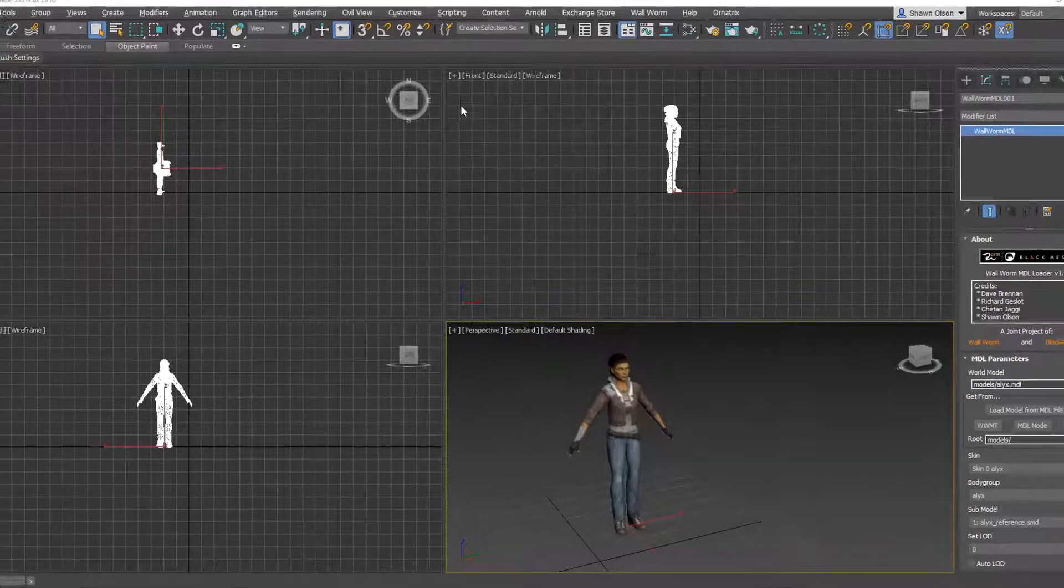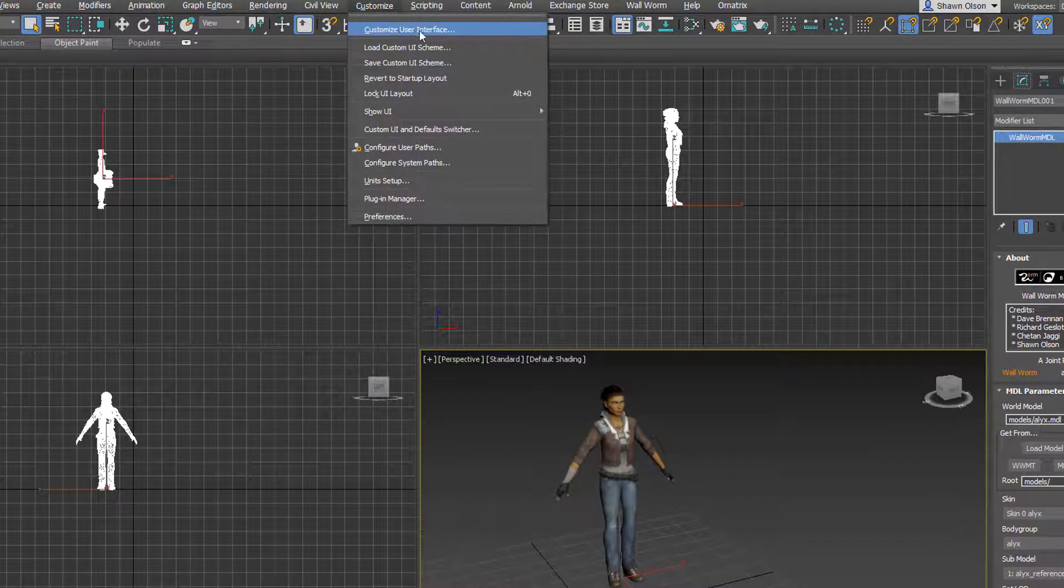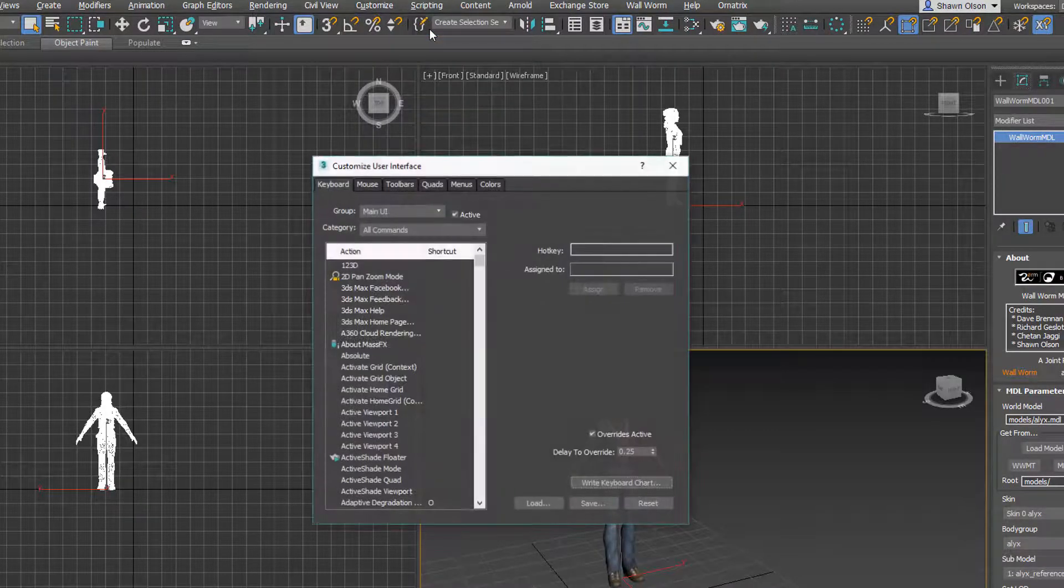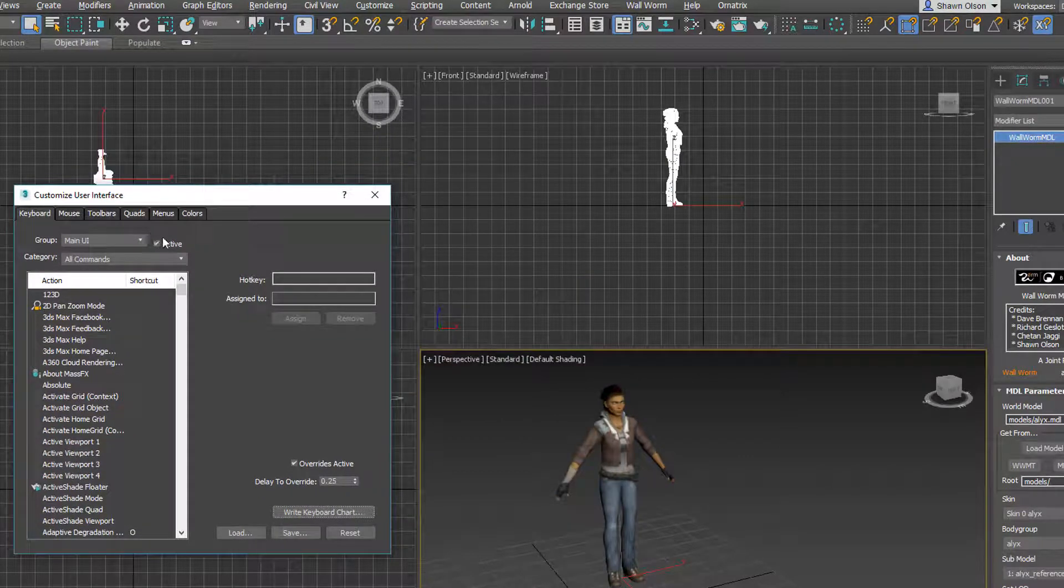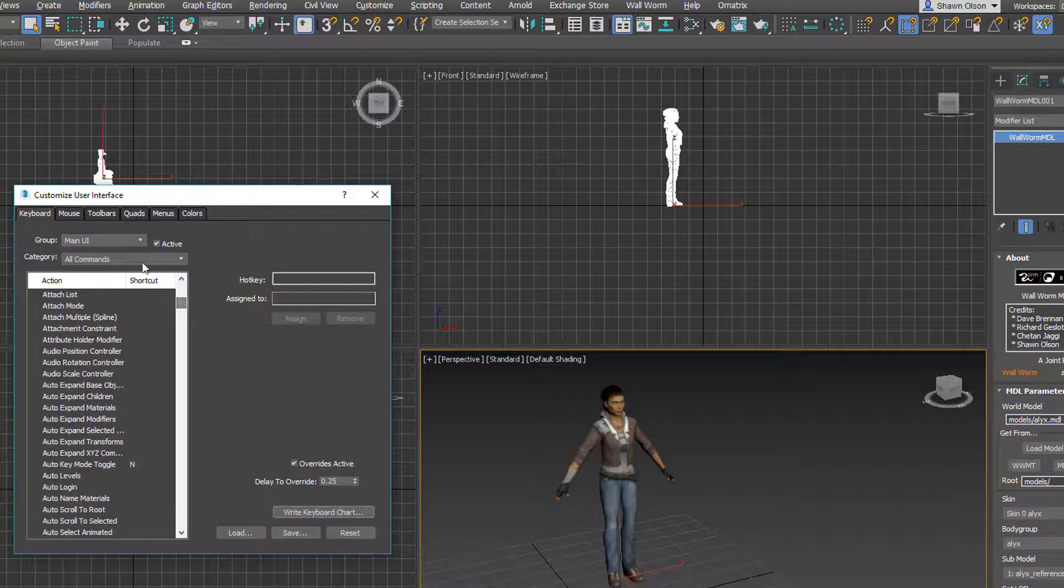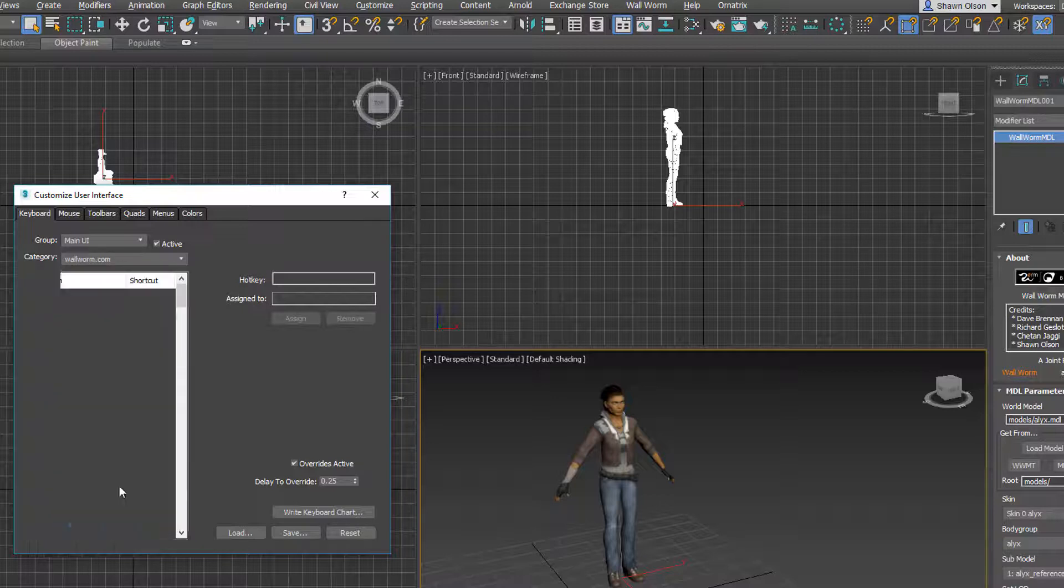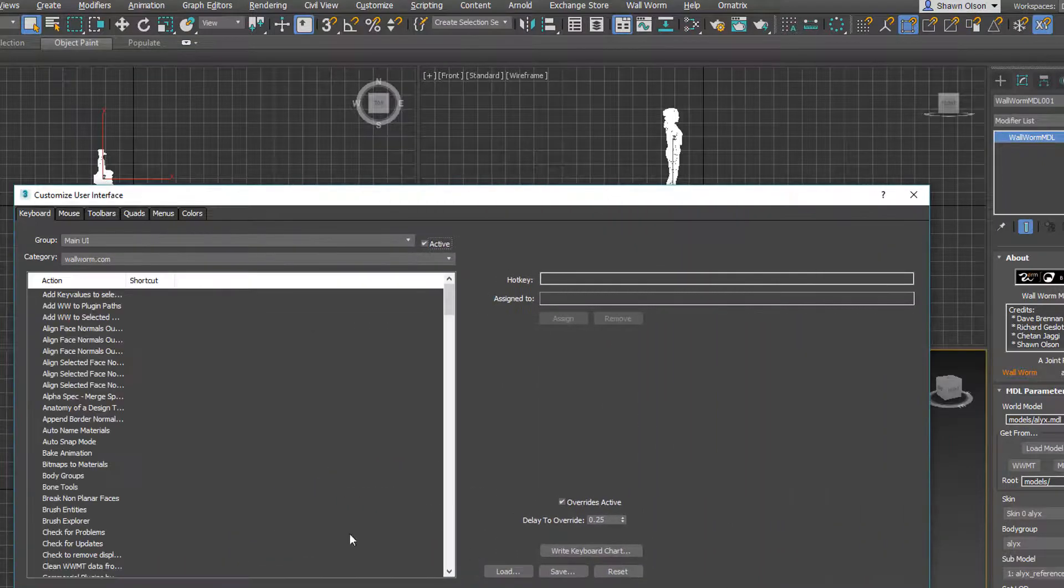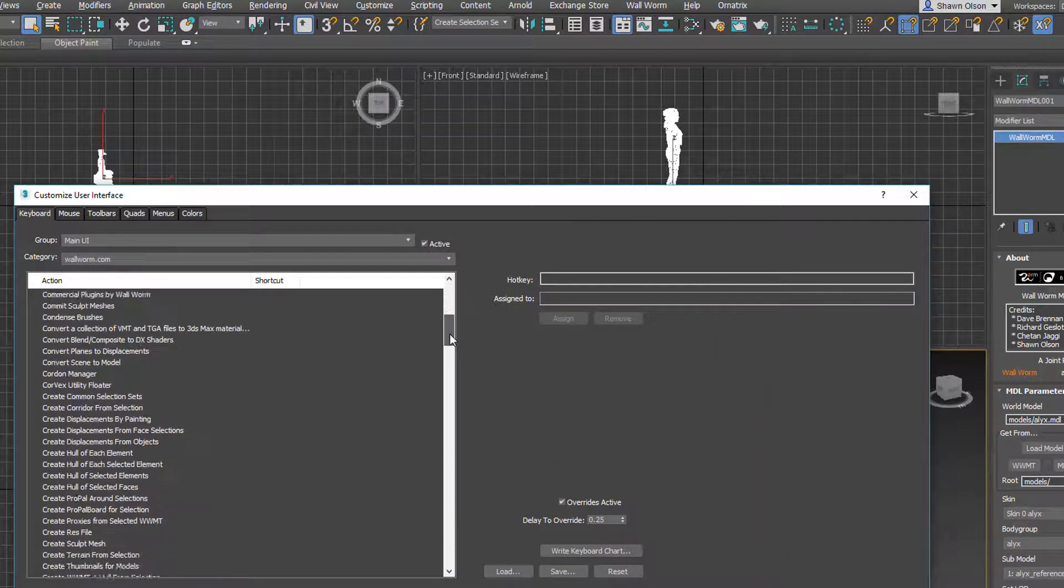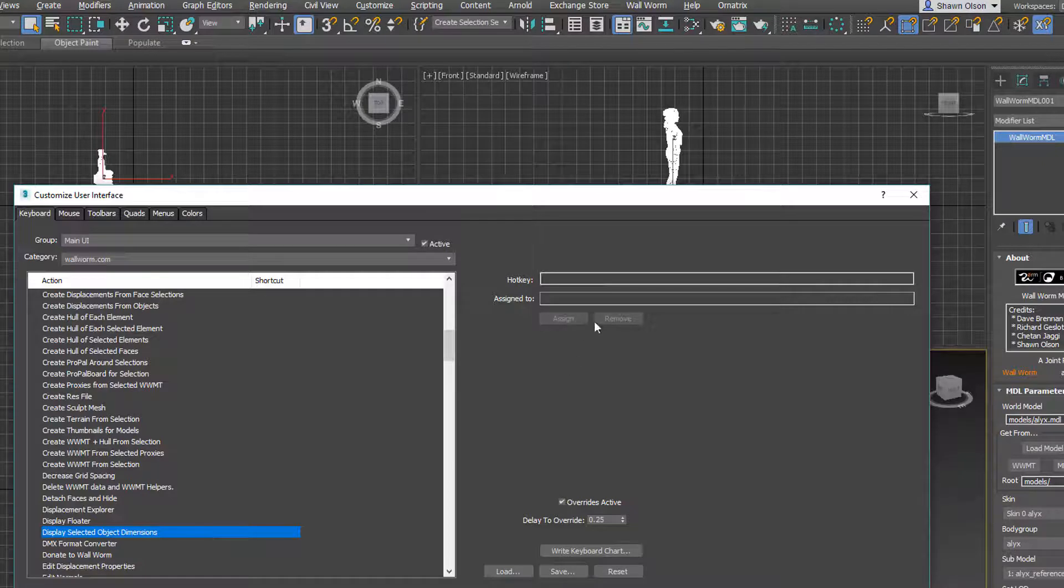Finally, I want to show you one more section, and that's a standard thing in Max is the customized user interface. The reason I want to show you this is because some of the functions in Wallworm are not exposed to the UI, but you can create menus and buttons for them. So, in this case, I'm going to create a keyboard shortcut to show the dimensions of objects. So, on the keyboard tab, on the category, I'm going to choose wallworm.com, and maximize this so I can see better. Here's one that says display selected objects dimensions.